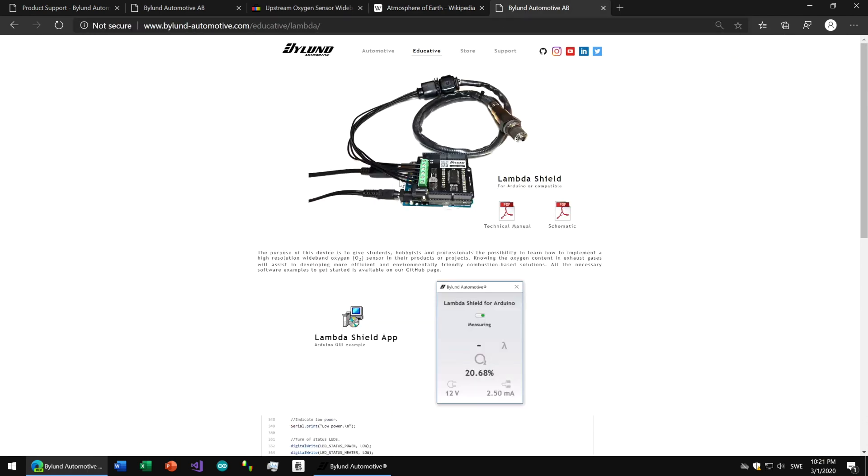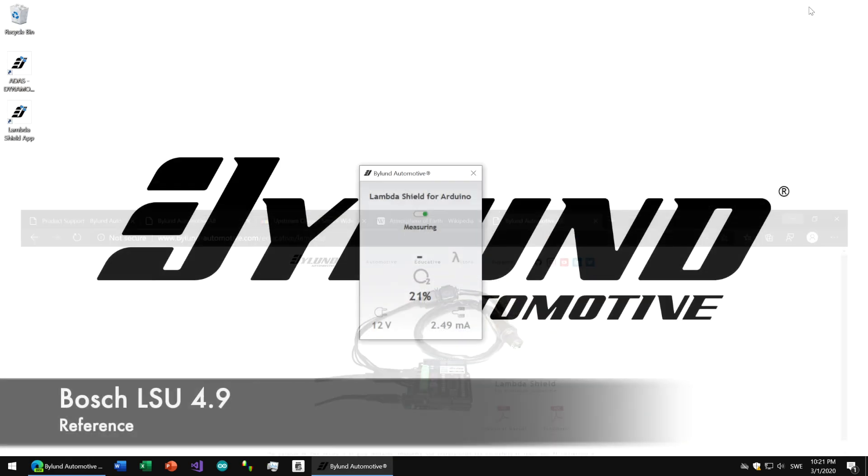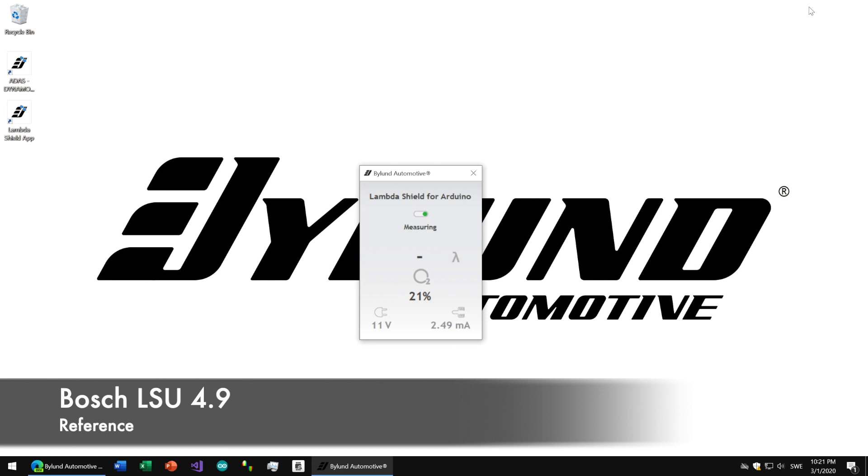To measure, of course we use the Lambda Shield for Arduino and the Windows app. As expected, the original sensor from Bosch gives us a close enough reading.